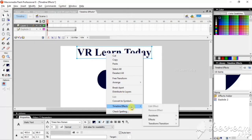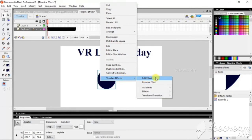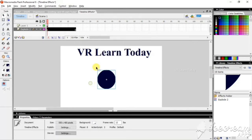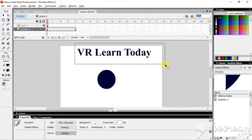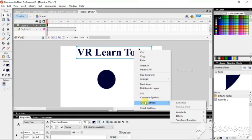Right-click, then timeline effect. Now both options will be enabled because we can edit the effect or we can remove the effect, since I have applied a timeline effect to this object. Also, one more thing — we can't apply two or more timeline effects to a single object.